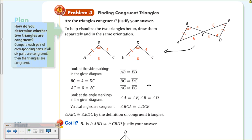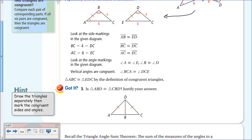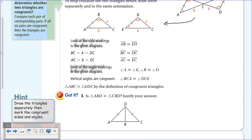It's important to list the vertices in the same order—that's a key requirement when naming congruent triangles.